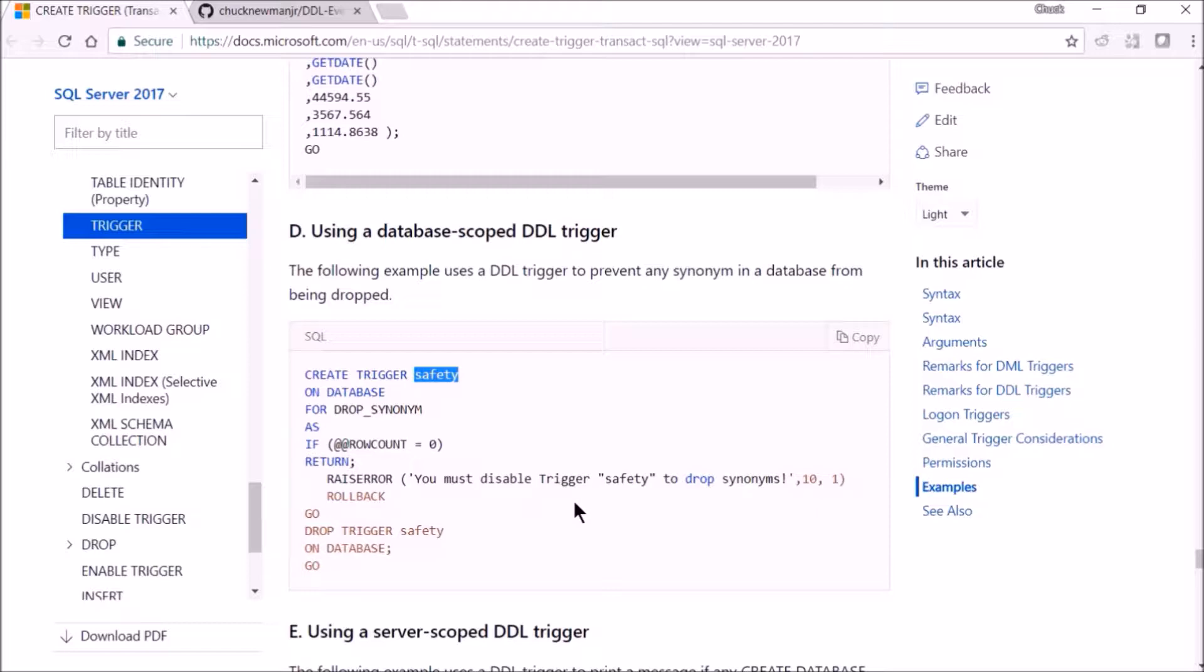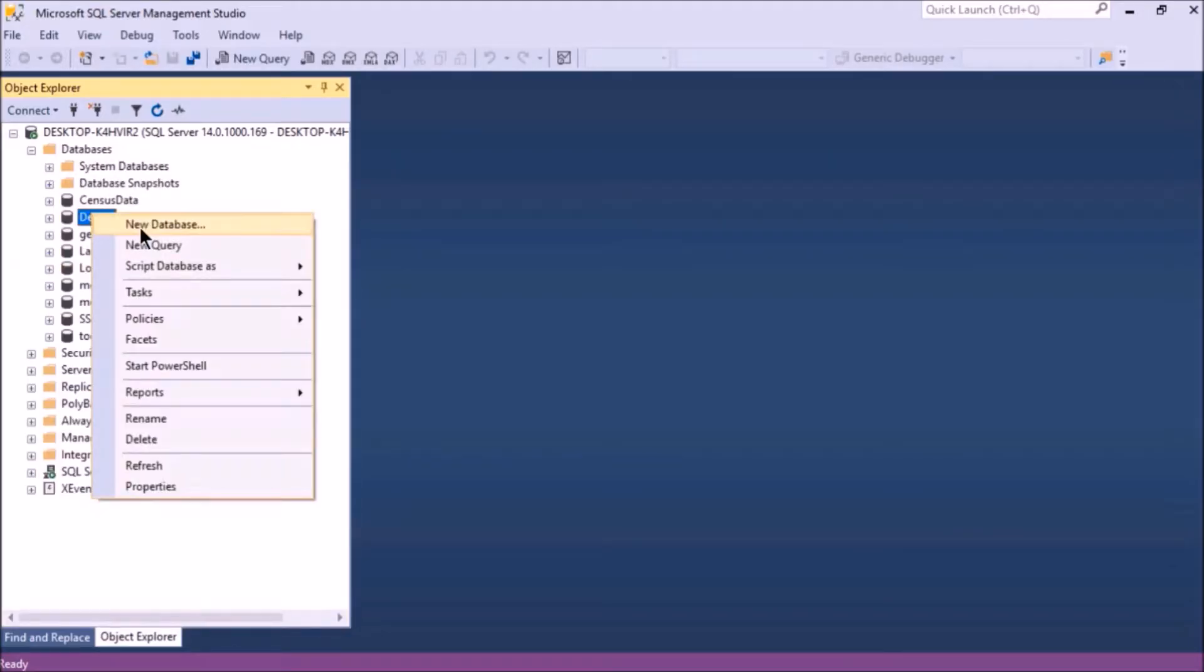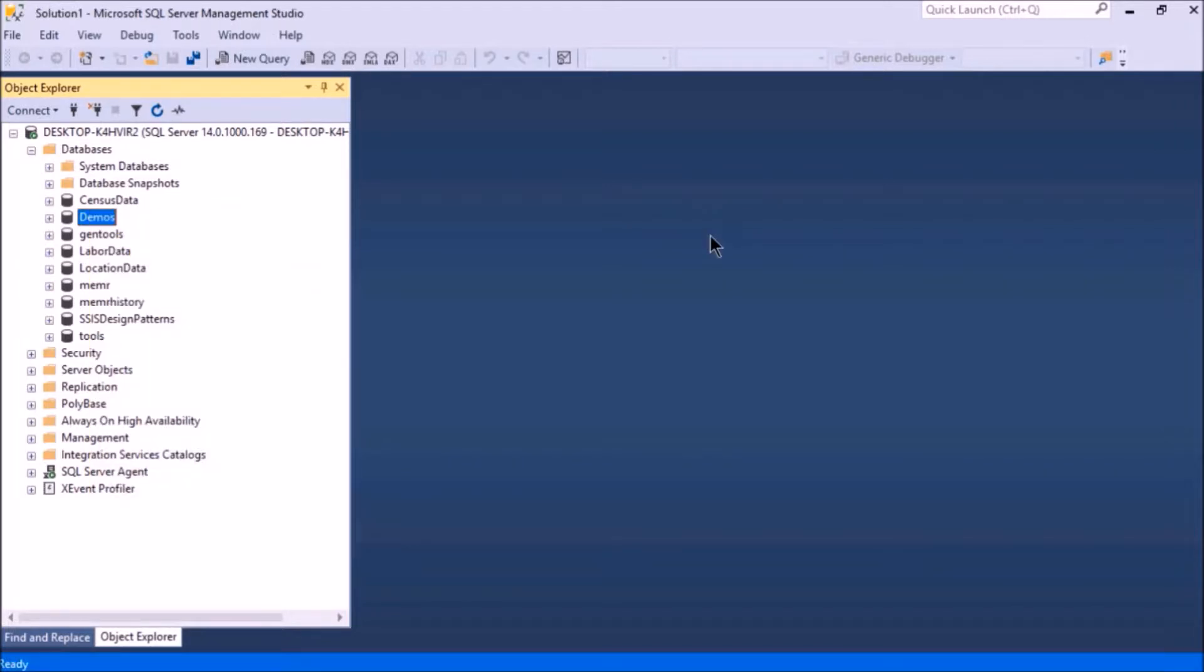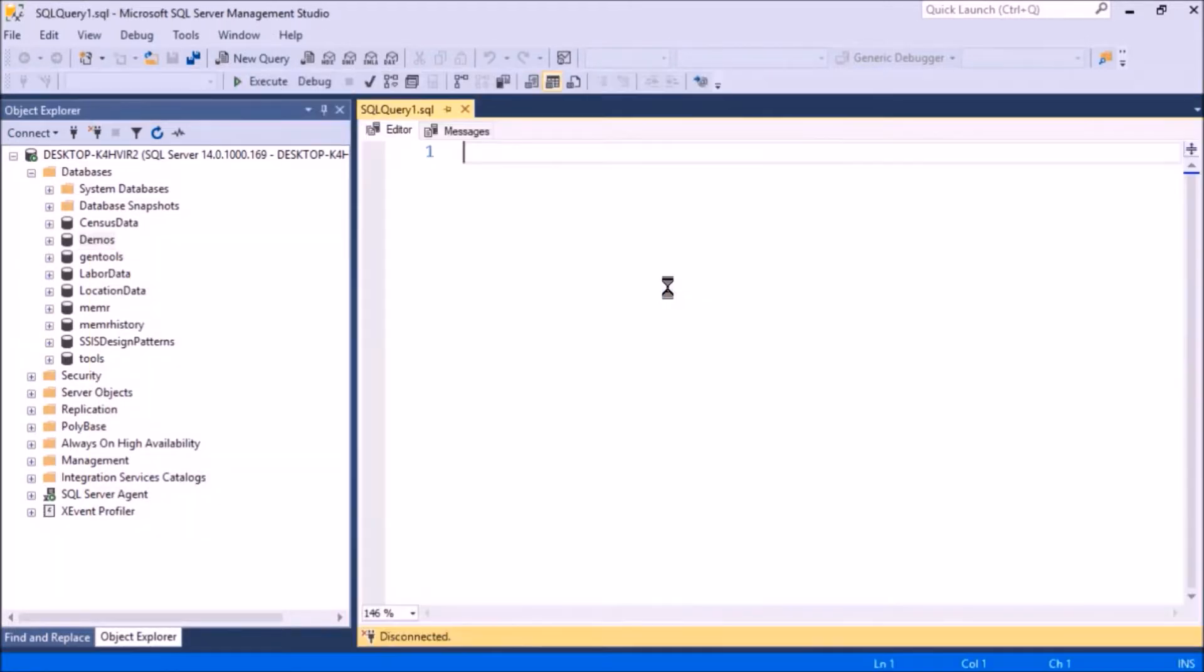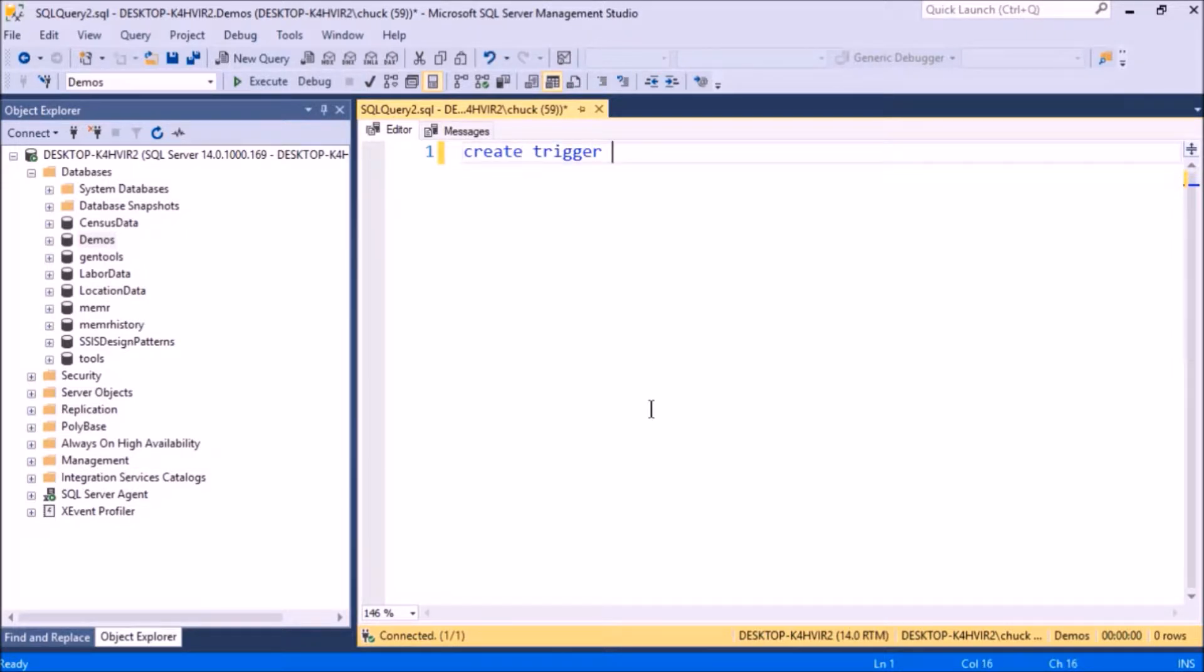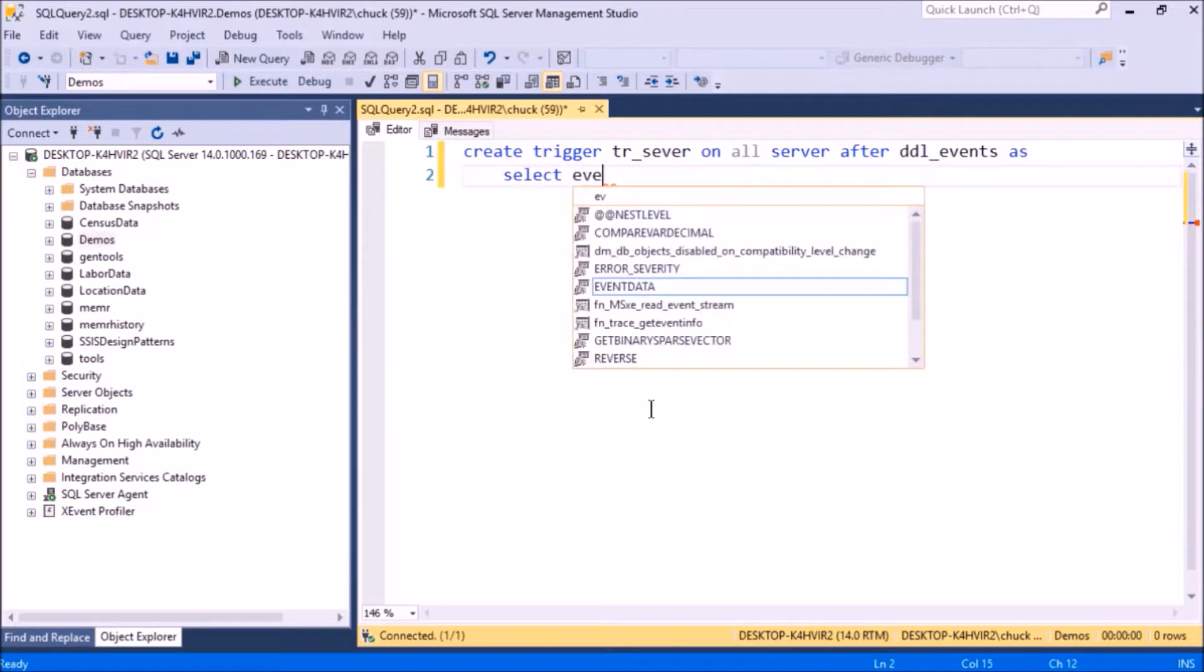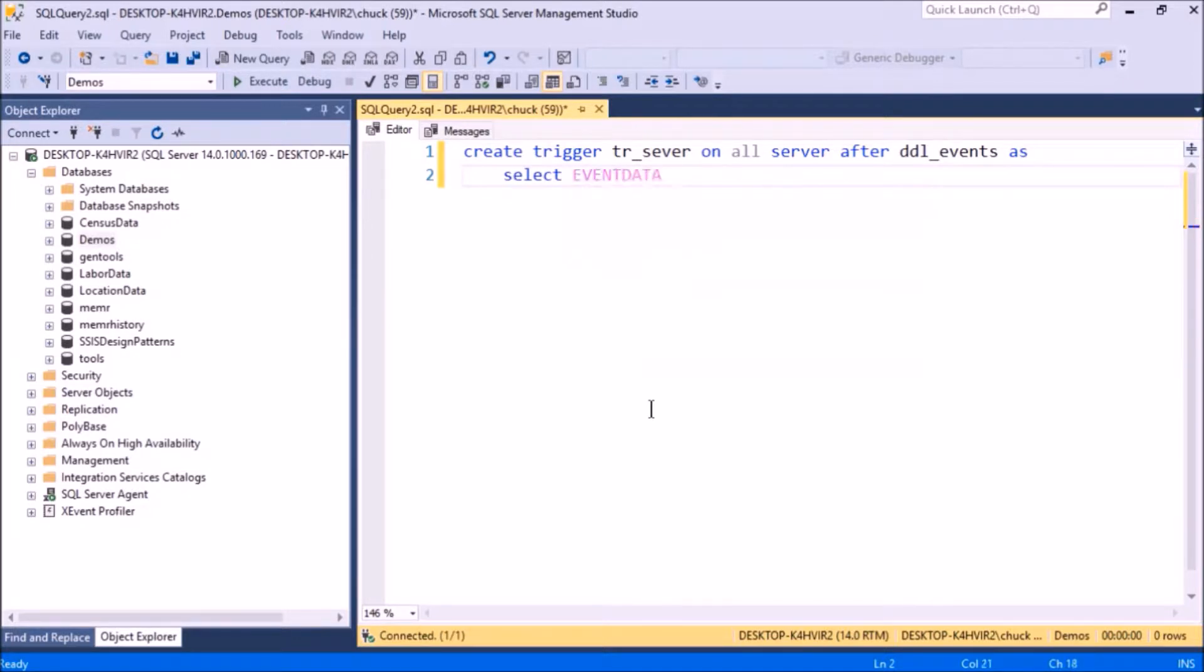I'm going to demonstrate one of these triggers. This is at the server level, and the event I'm going to use is DDL_EVENTS, which is the top level event. That means that any DDL instruction on this server is going to fire this trigger.